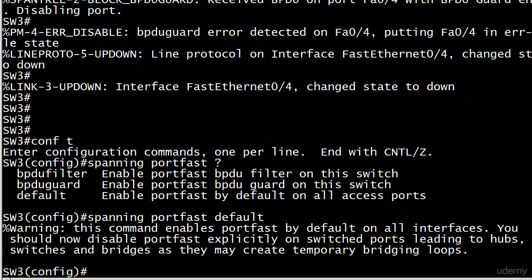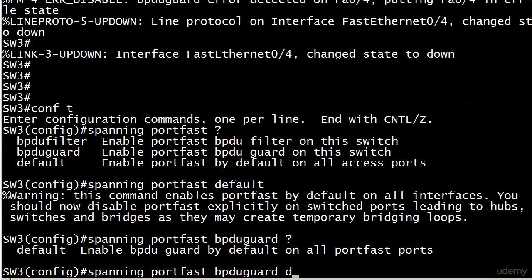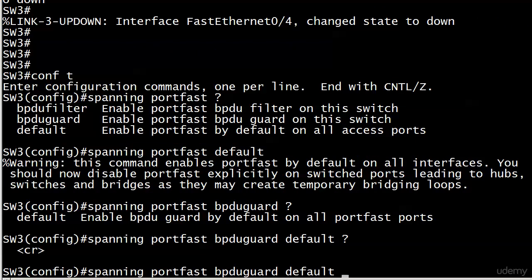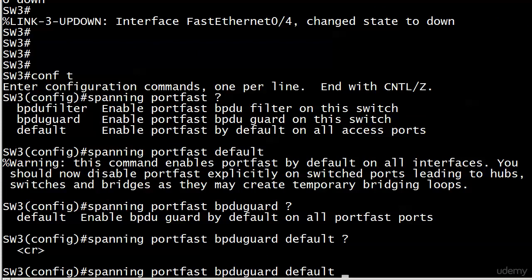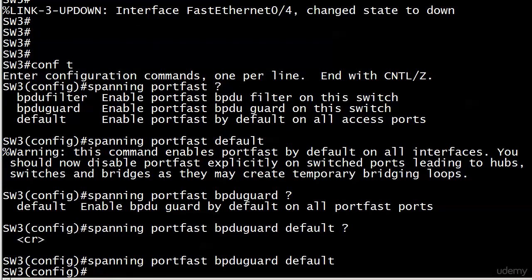Now what we can also do here, and since we're talking about BPDU Guard I definitely want to show you this. That you can enable BPDU Guard on all of your PortFast enabled ports. And this is really important because the command is not spanning BPDU Guard default. It's spanning PortFast BPDU Guard default. And what we're doing is enabling this feature on all PortFast enabled ports. So let's say you do that, which we just did.